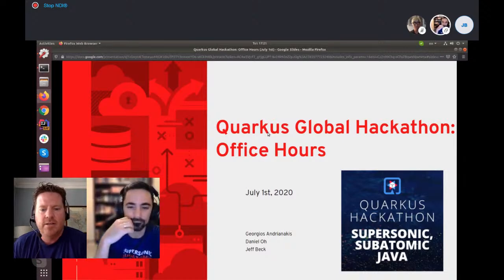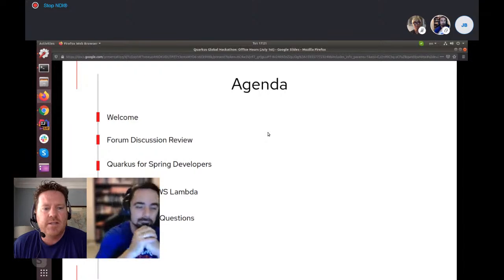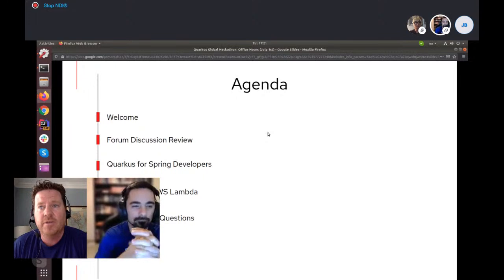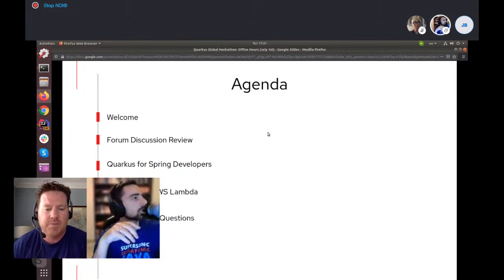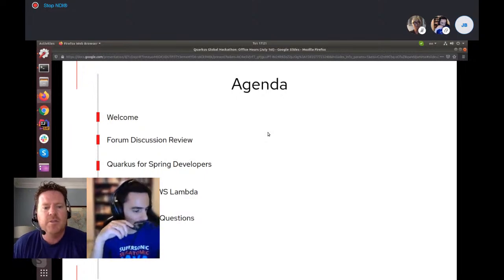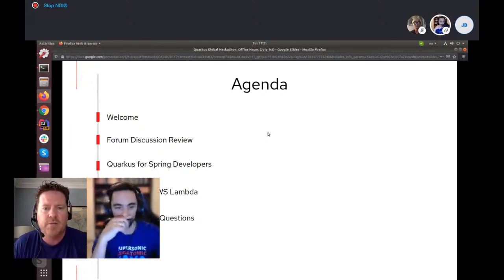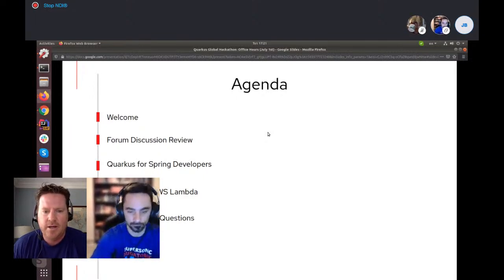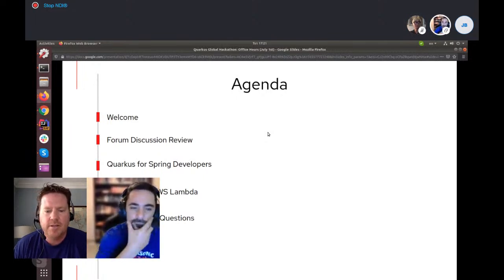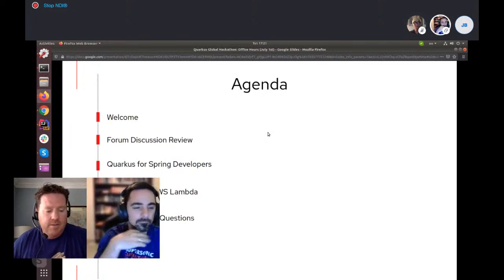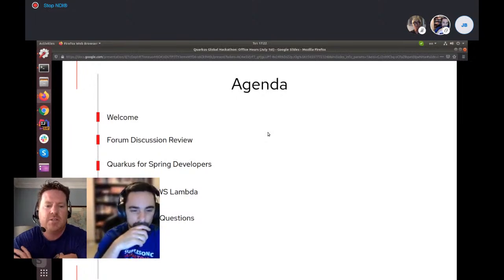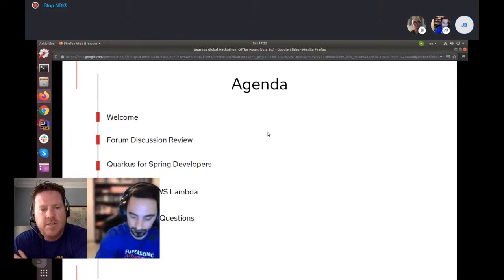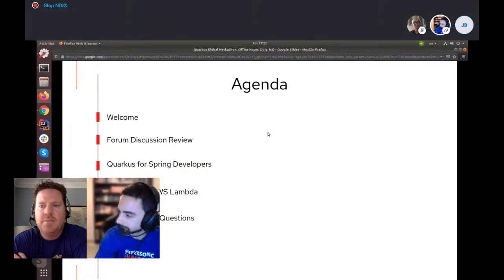Let's get started. The agenda is to talk about some open discussions. We haven't had too much activity yet, but hopefully that will increase over the next couple of weeks as people start to get into their actual applications. We're going to get into some demos around Spring compatibility as well as Quarkus on Amazon Lambda — serverless. One of the best features of Quarkus is its small footprint and fast startup times, which lends itself to serverless. Daniel is going to show us AWS Lambda.